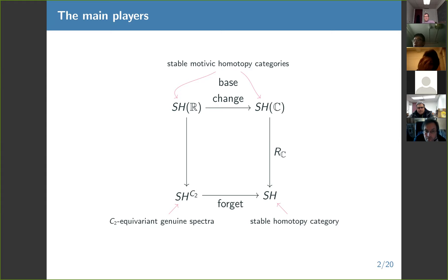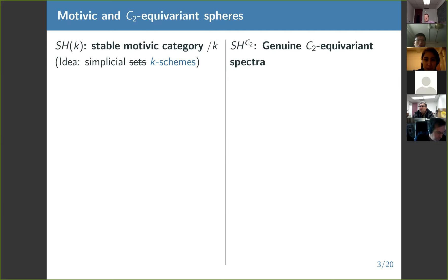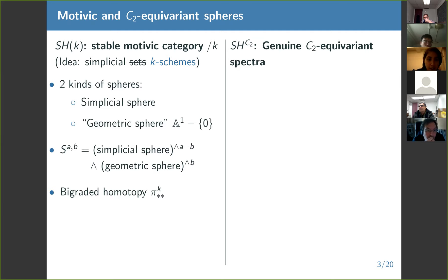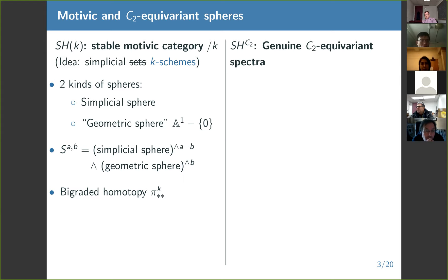Just to make sure we're all on the same page with some basic features of these categories: what is motivic homotopy? Instead of working with simplicial sets, we work with simplicial K-schemes, where K is some base scheme — we're mainly going to be working with K being either the field C or the field R. In general, there are two kinds of spheres: the sphere that comes from the simplicial part, and a sphere that comes from an actual K-scheme, specifically A1 minus the origin, that works like a sphere.